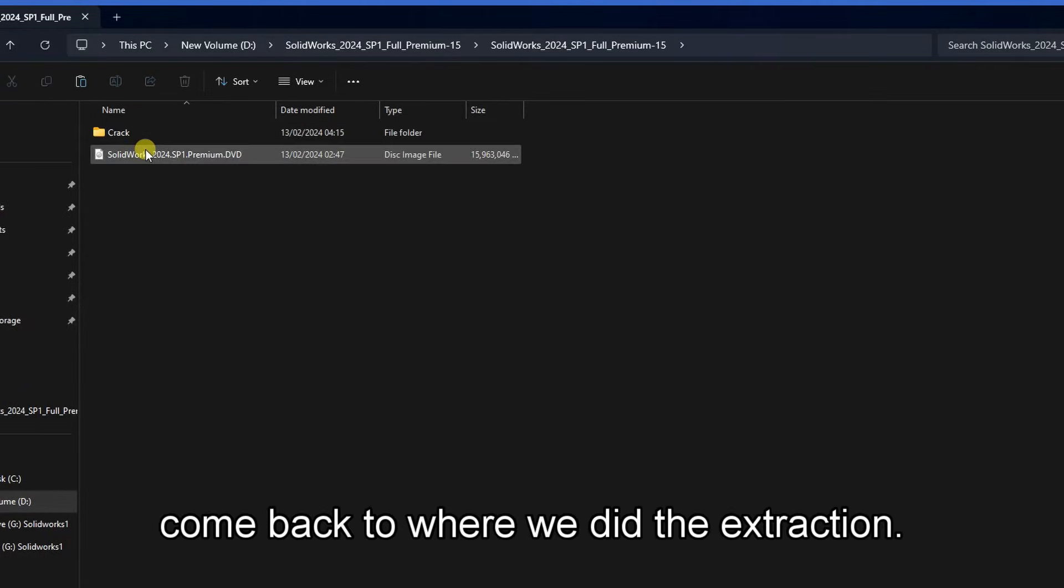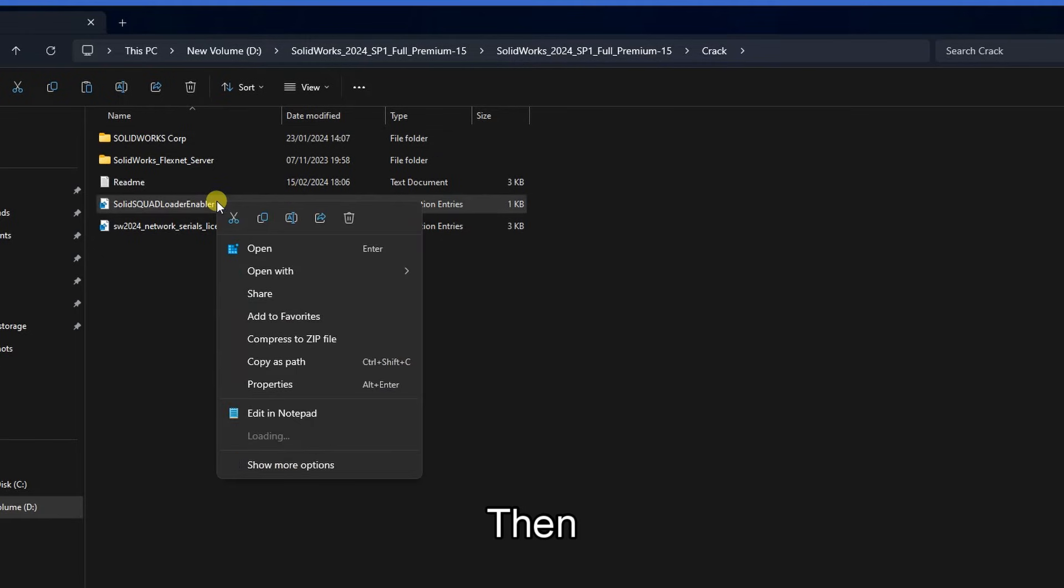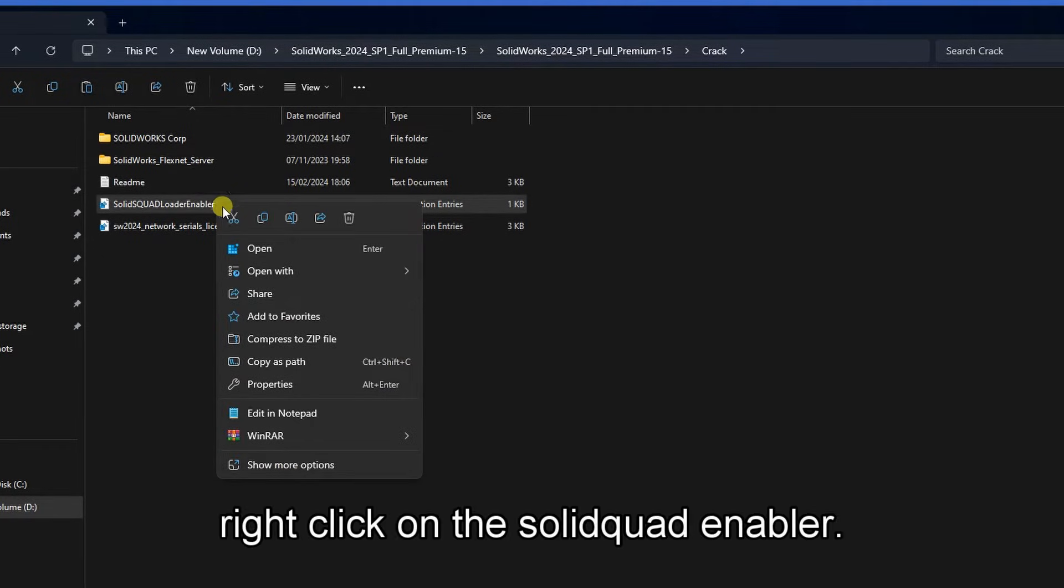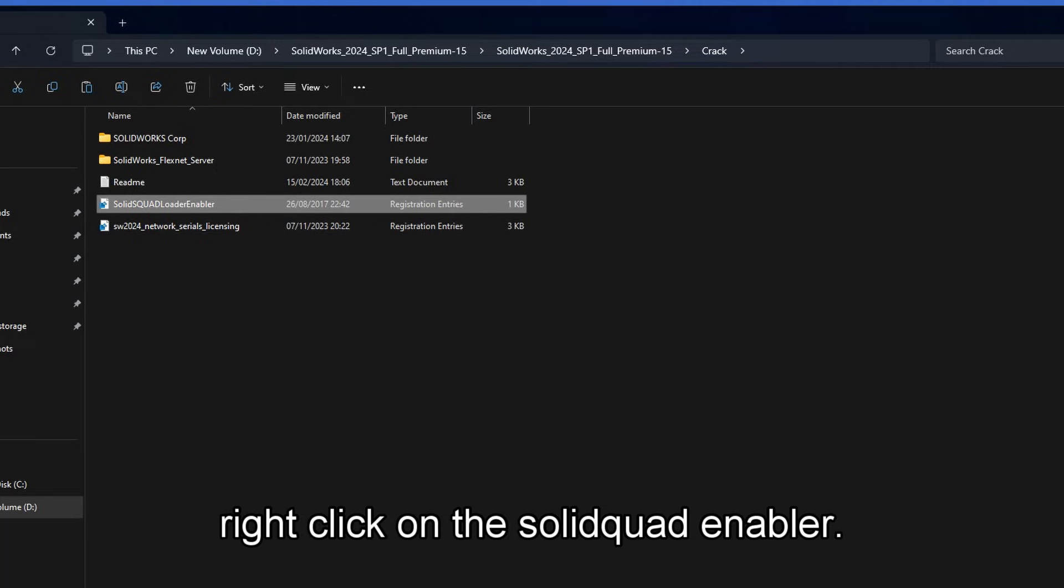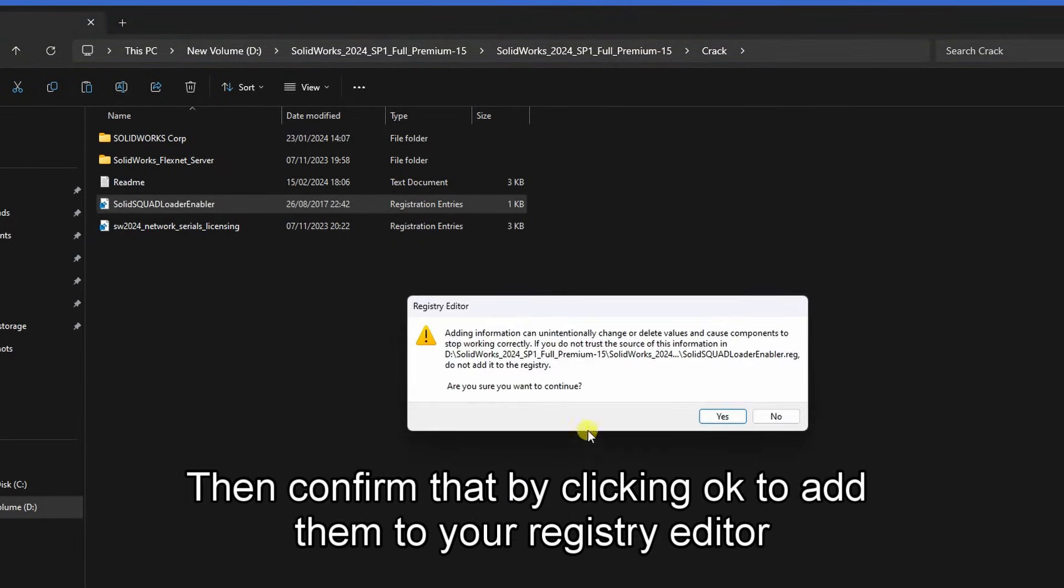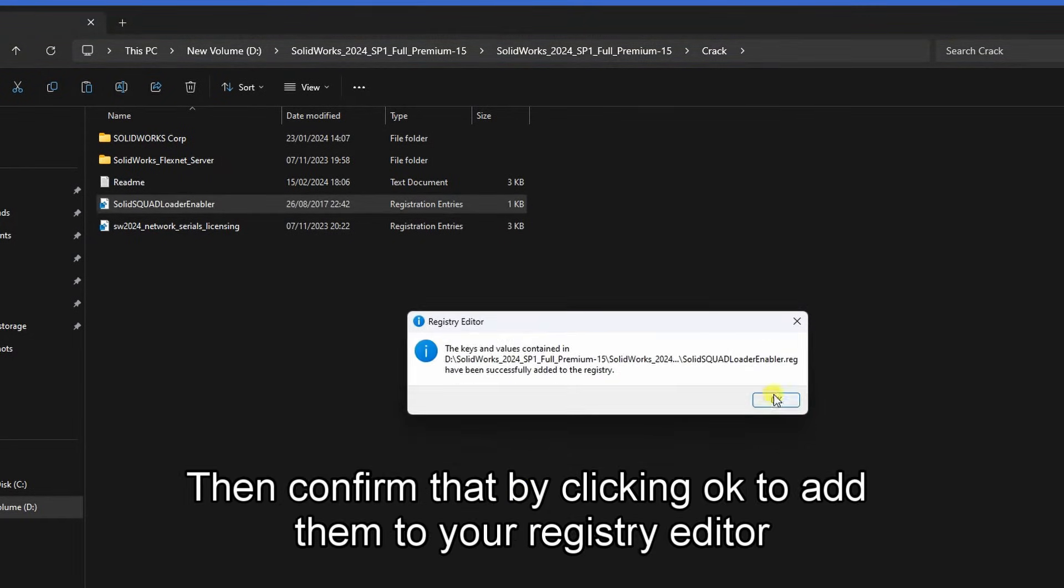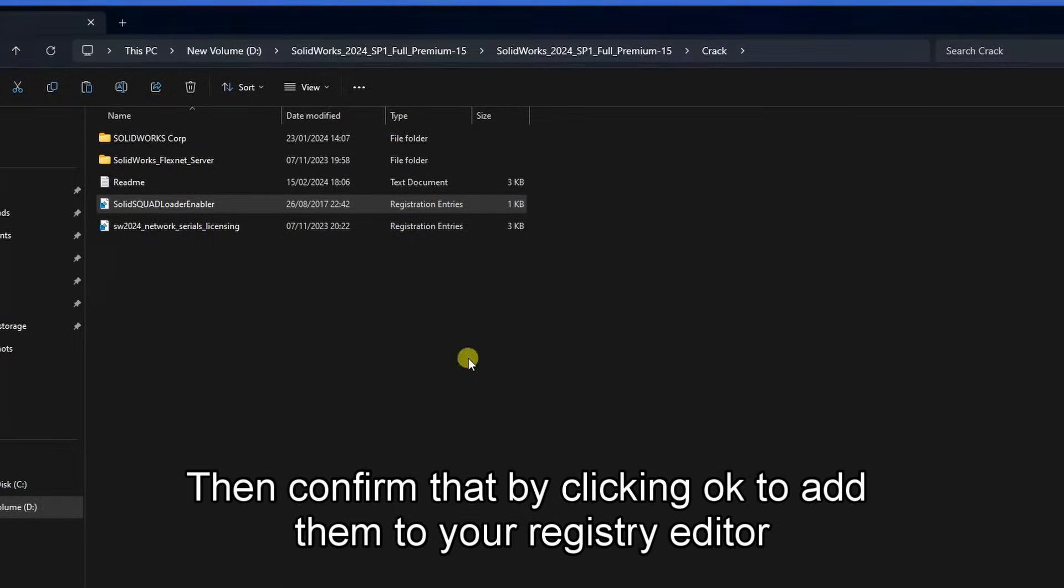Come back to where we did the extraction. Then right-click on the SolidCode Enabler and open it. Confirm that by clicking OK to add them to your registry editor.